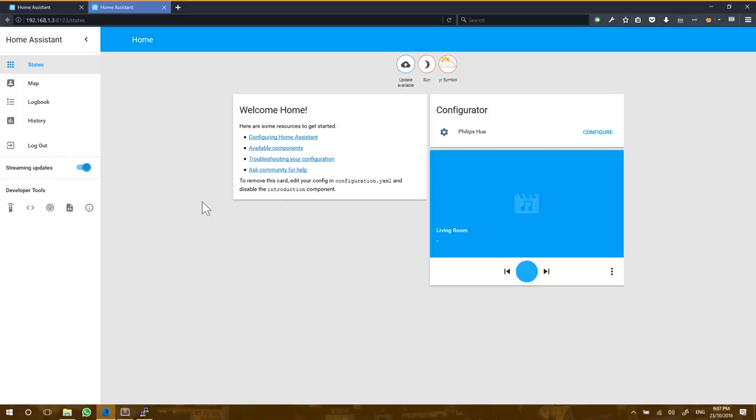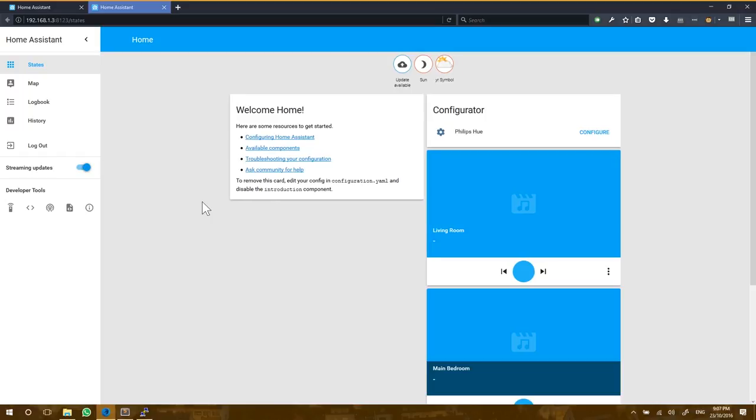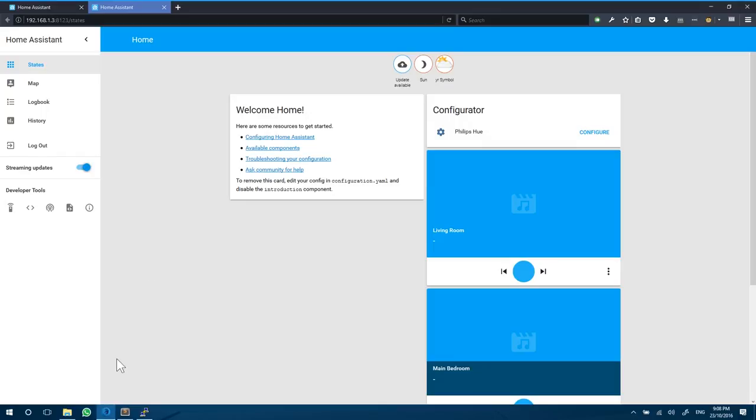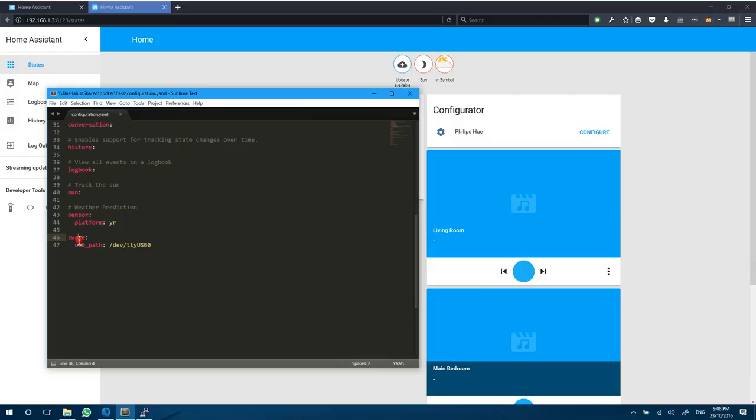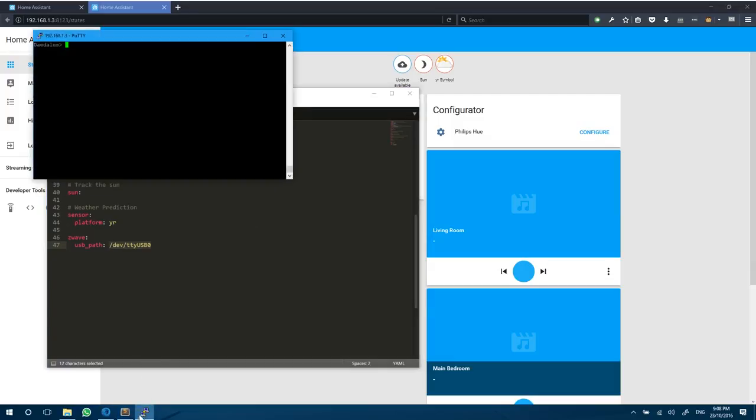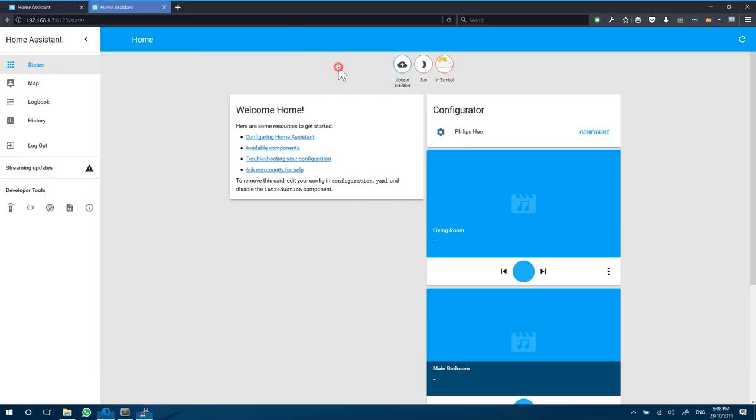At this point we just have a vanilla Home Assistant. We need to go ahead and configure Home Assistant for Z-Wave. Let's open up our configuration.yaml file on the Synology. We're going to copy the settings from the Home Assistant website and put in Z-Wave USB path /dev/ttyUSB0, which is the same path we found before. So now let's go ahead and restart our Home Assistant. Now let's just wait for Home Assistant to boot up.